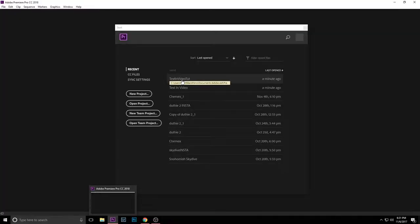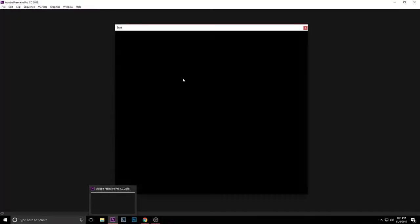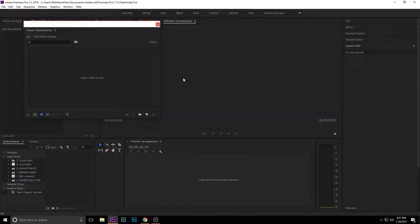Alright, so we're gonna hop into Adobe Premiere Pro. I've already started a new project called text in video tutorial. We're gonna go ahead and open that up.